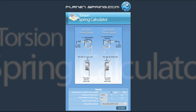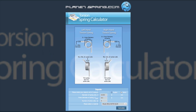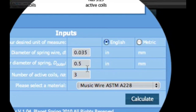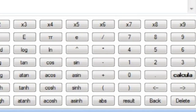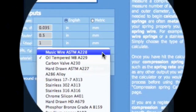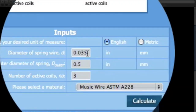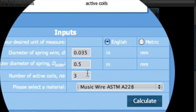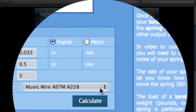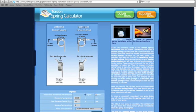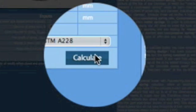The best live online torsion spring calculator on the web today can be found at Planetspring.com. Our free torsion spring calculator allows you to quickly design, calculate and determine your torsion spring constant as well as pick your material type. By simply providing the four inputs — diameter of wire, outer diameter, number of active coils, and material type — our free torsion spring calculator will design your spring fast and easy.